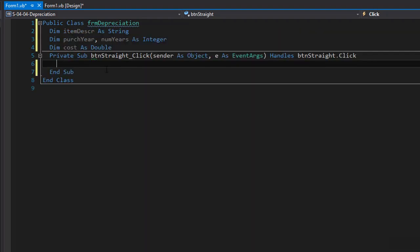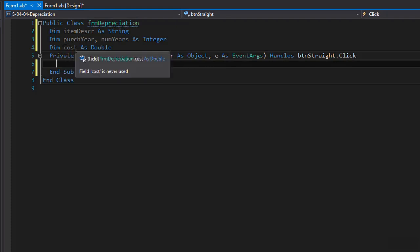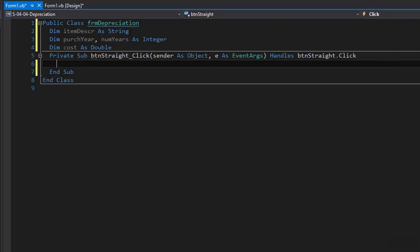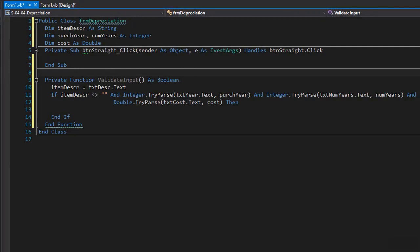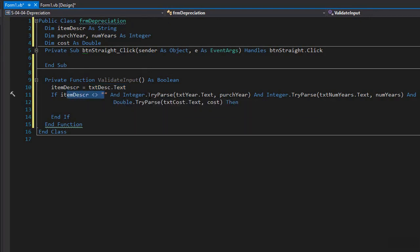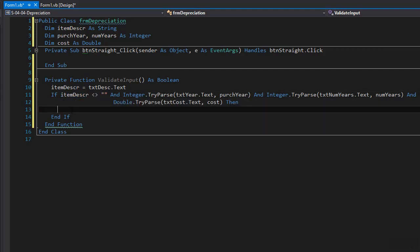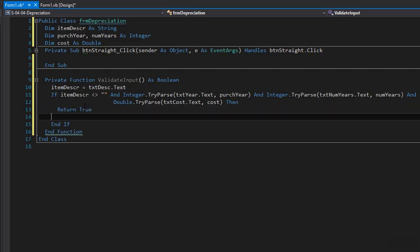Now we need to create a function that will validate the input. If the input is valid the function returns true; otherwise it displays a message box for invalid input and returns false. We can use TryParse to assign values — Integer.TryParse for the purchase year and number of years, and Double.TryParse for the cost. We just have to make sure that the item description was entered. Here is my validate input function: I assign the value from the text box to item description, check whether it's empty, try parse purchase year and number of years as integers, and cost as a double. If all succeed and item description is not empty, we return true; otherwise we display a message box that the input is invalid and return false.